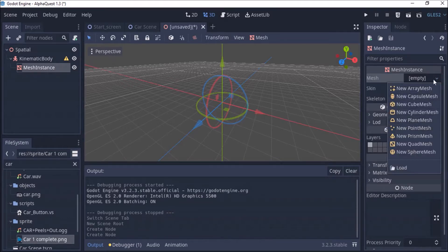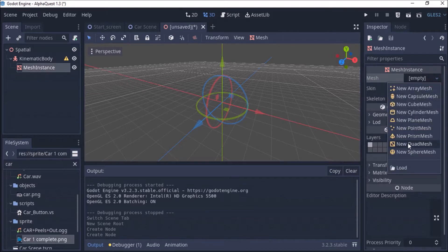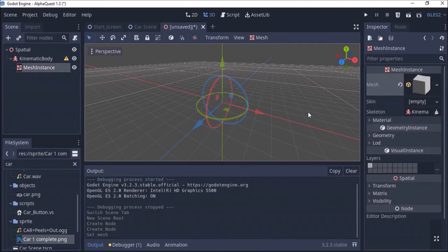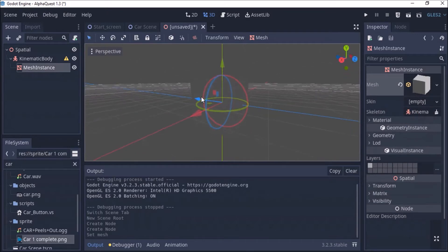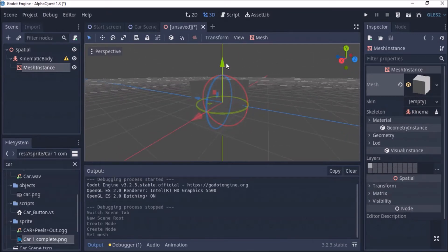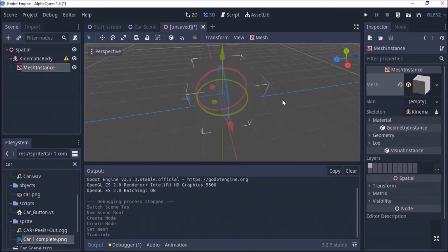So you click on this when you select it, click on mesh, and you can click and create a CubeMesh. So if you look at that, there is actually a CubeMesh down there.